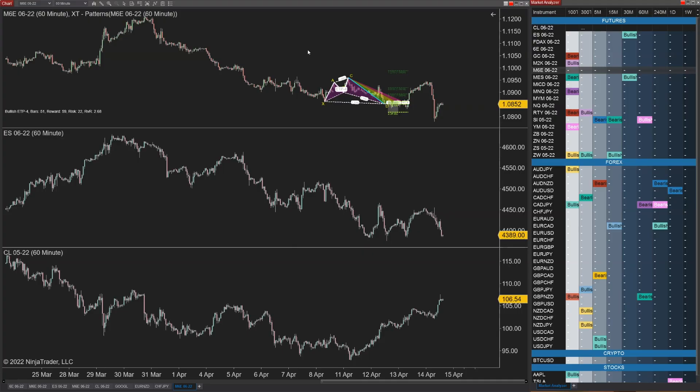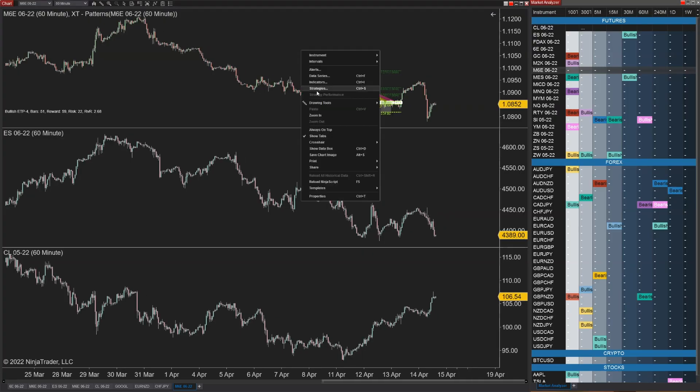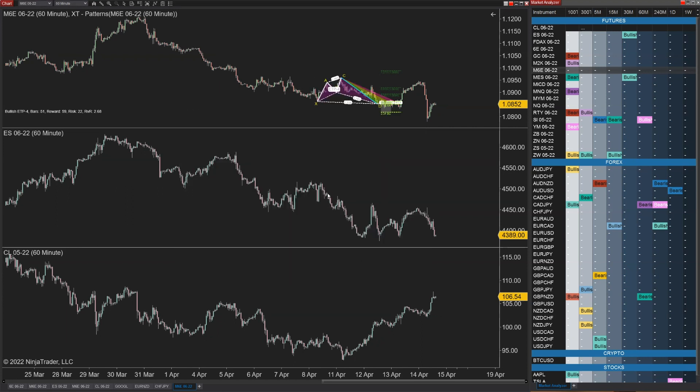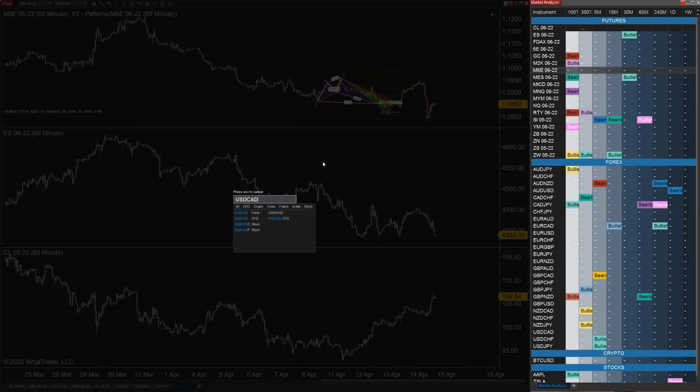1-5-1-4-8. So there was an issue where in a multiple panel chart, you weren't able to actually change the instruments and that has now been resolved.